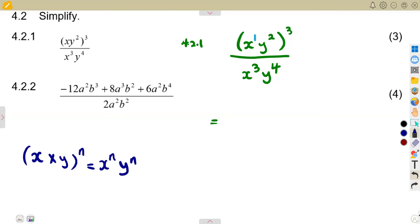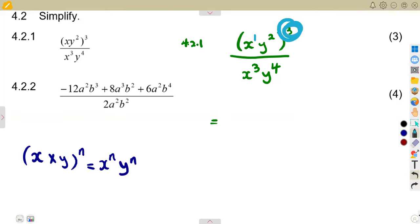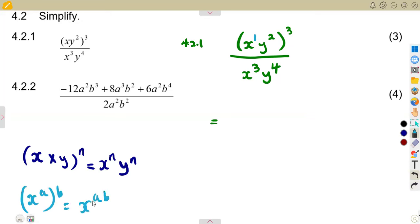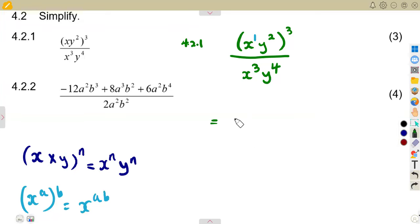The exponent of 3 outside is going to affect everything inside the bracket. Also remember that x to the exponent of a, to the exponent of b, equals x to the exponent of a·b — you multiply the two exponents. So the 1 on x multiplied by 3 gives x to the exponent of 3.